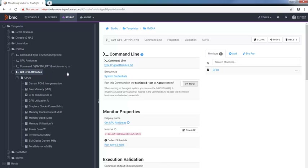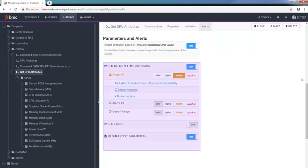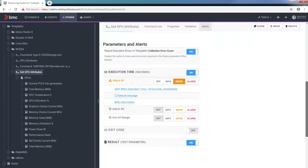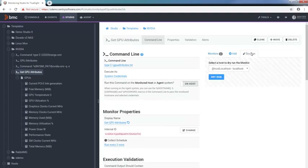Configuring the command line monitor is really easy. You just have to indicate the command to be run by Monitoring Studio, the credentials to be used, and the parameters to be displayed. Before saving your configuration, you can even conduct a dry run to ensure that all your settings are correct.